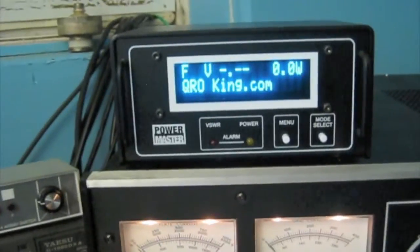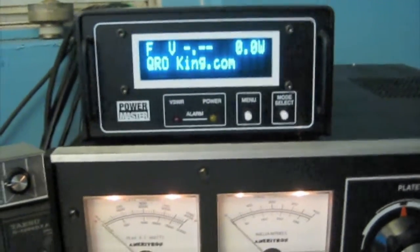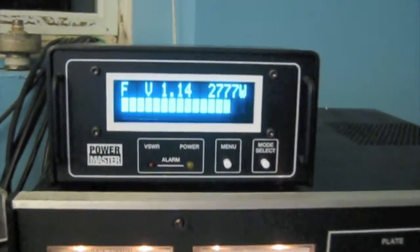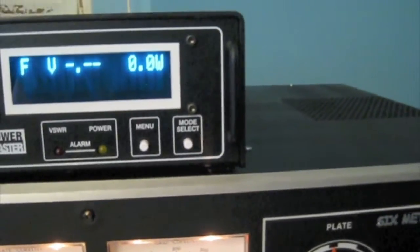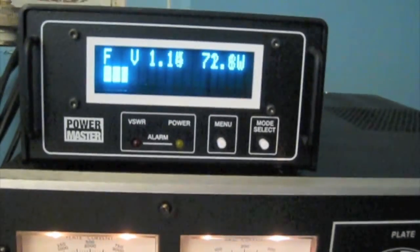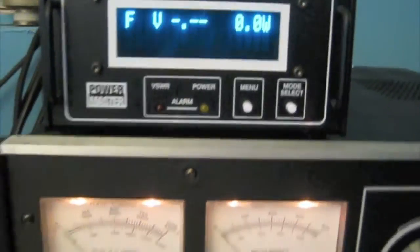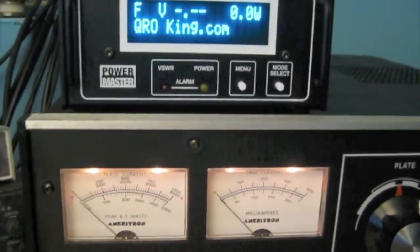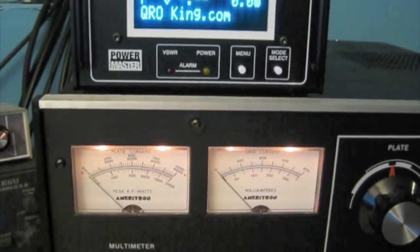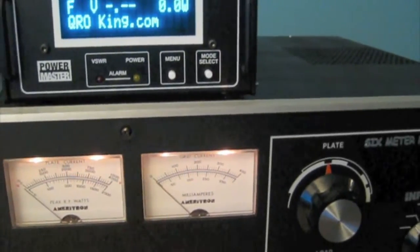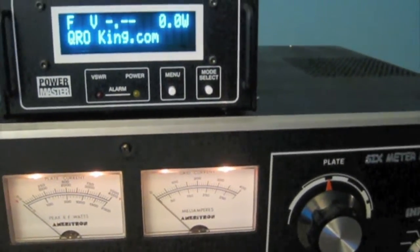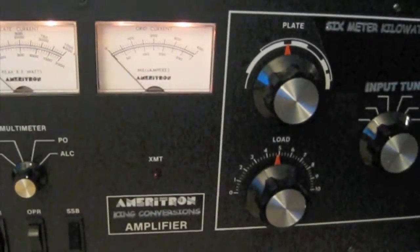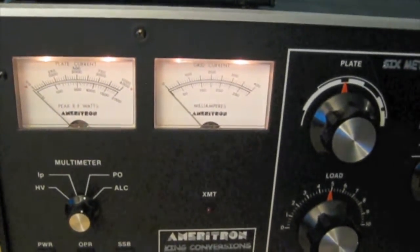And we'll go back to CW, do another quick CW test here. Yeah, it's nice. Very nice. 72, 73 watts of drive. So, there you go. There's about 70 watts in, close to 3 kilowatt out on peak, with a King Conversions converted AL-1500 over to 6 meters.